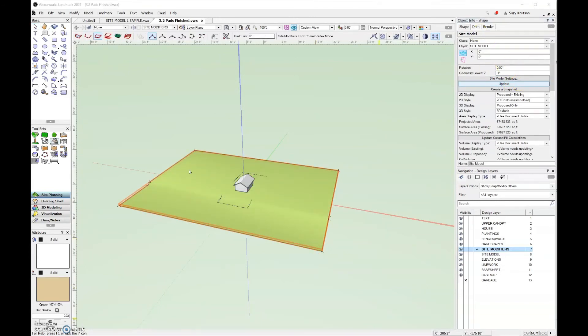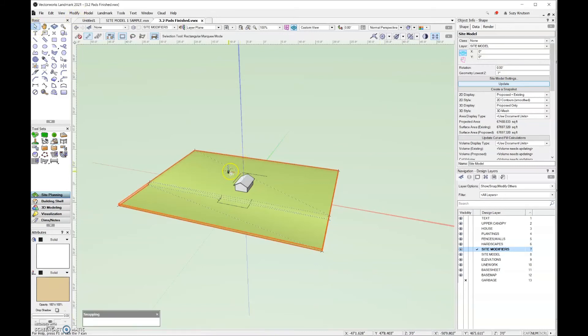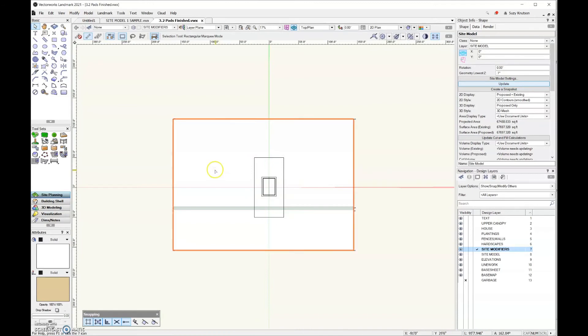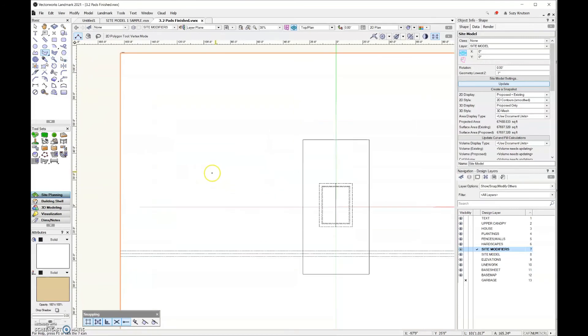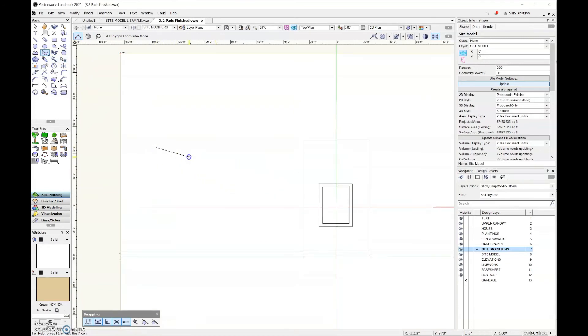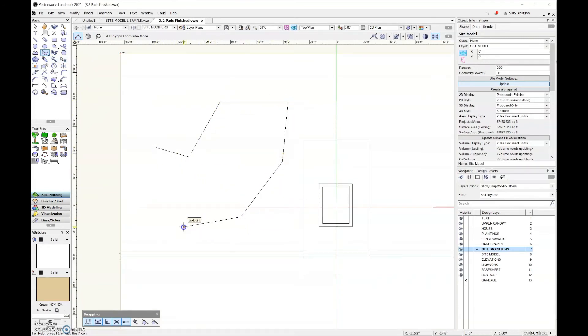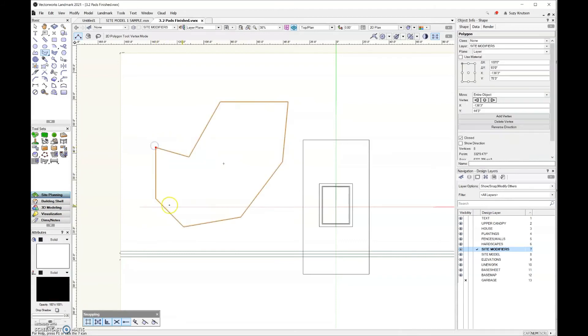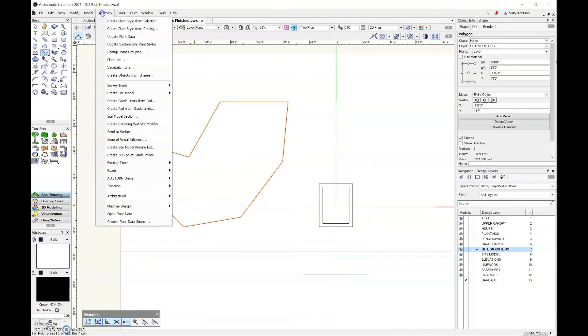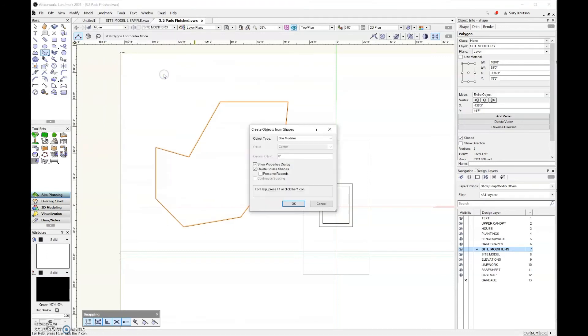That's an example of how to use the pad site modifier using the hardscape tool to draw it. But there is another method, and this should be pretty familiar because we've used this command before. I'm going to draw any shape using any basic 2D geometry tool. Once I have that shape, I can come over here to the landmark menu and go create objects from shapes.